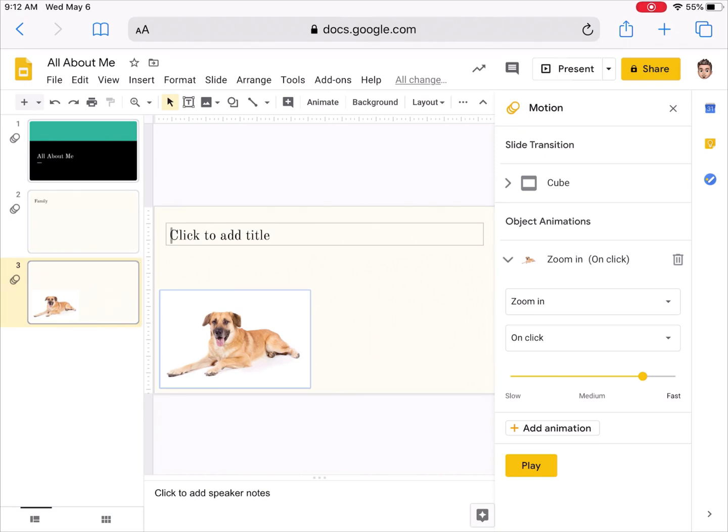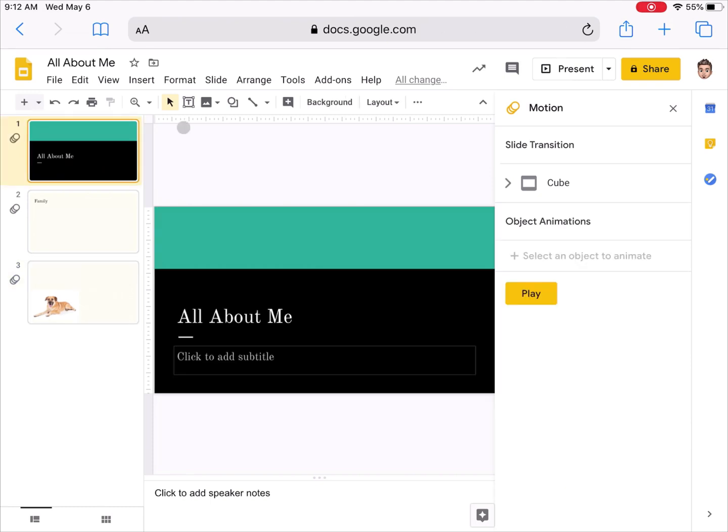When I'm all finished, if I'm ready to present, I have a present button up here at the top. I can simply hit start presentation.